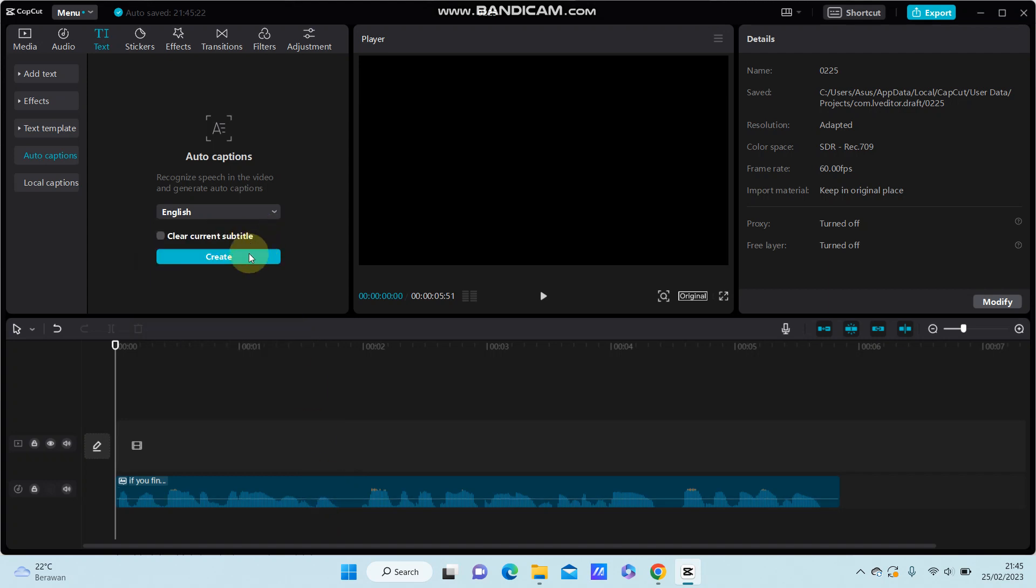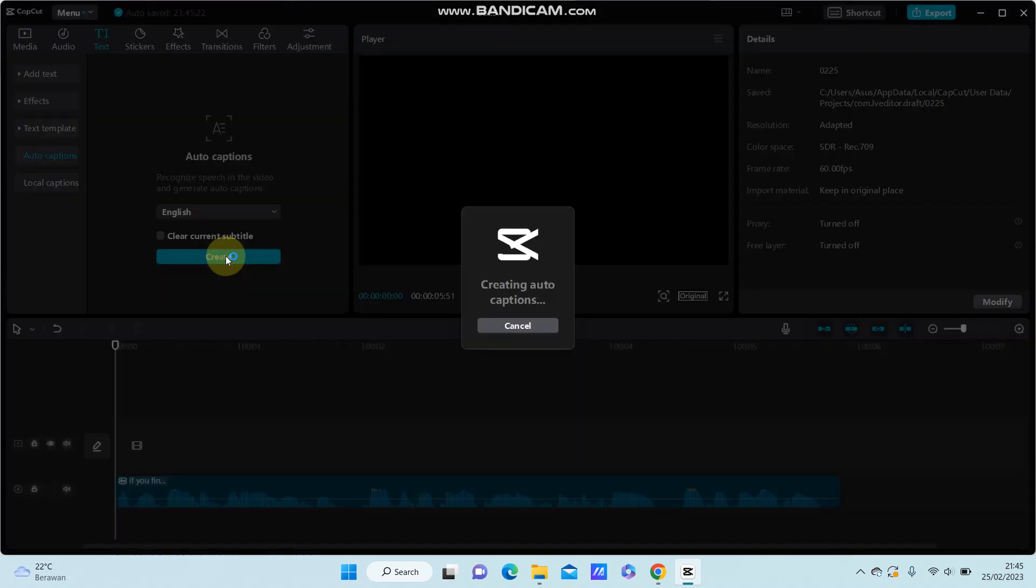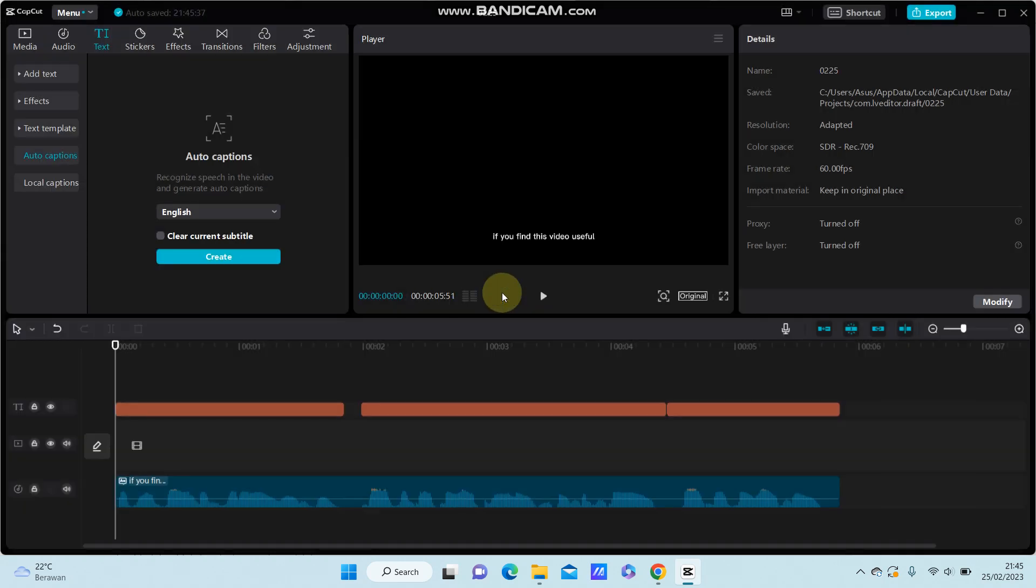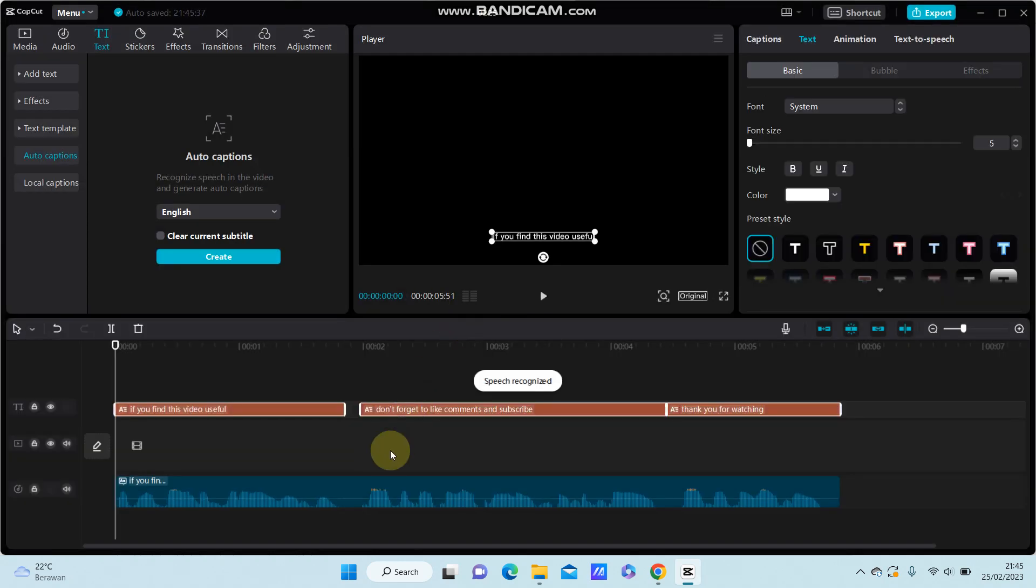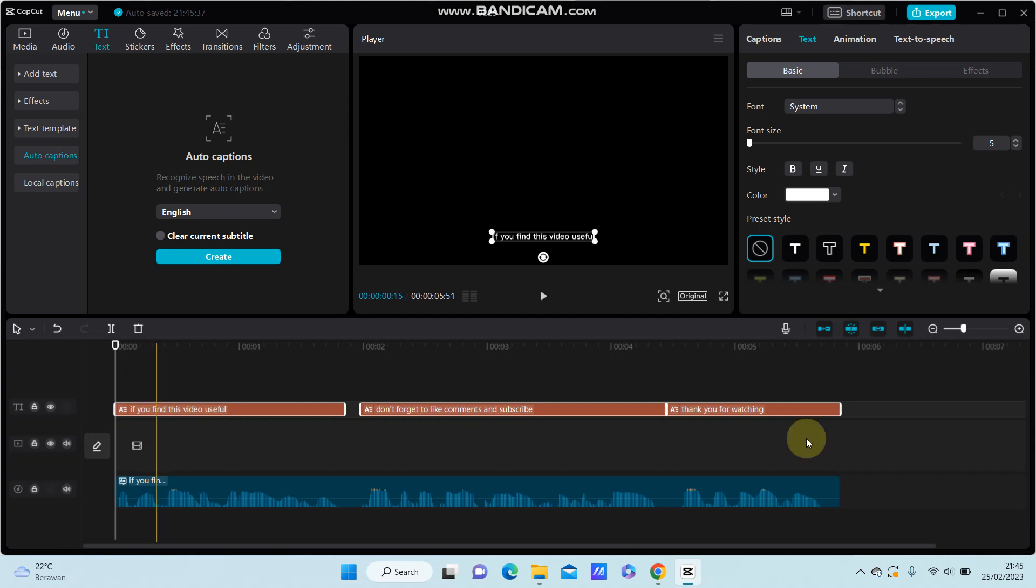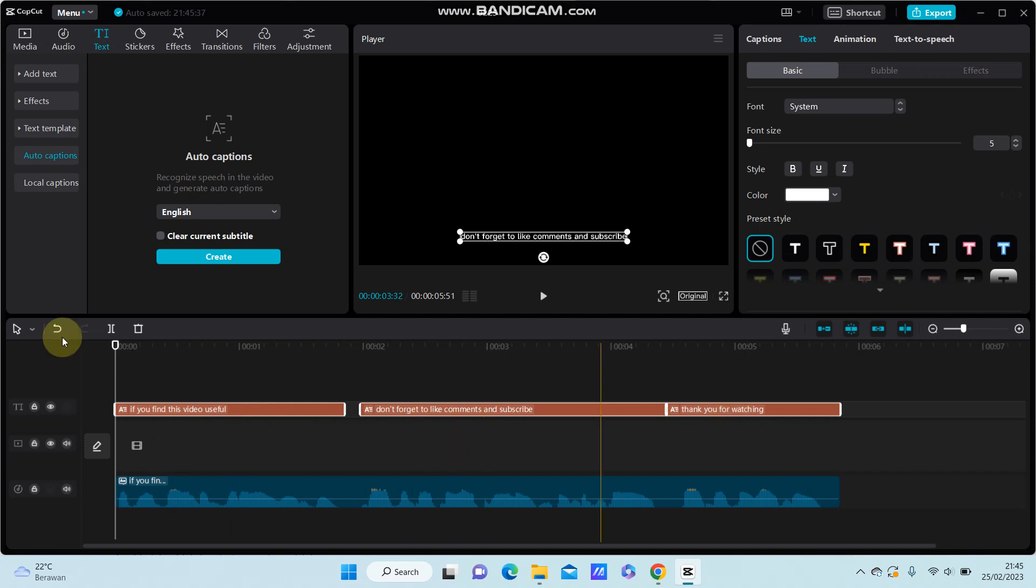Select from the list and click create. Wait while it's creating, and you can see the captions appear.